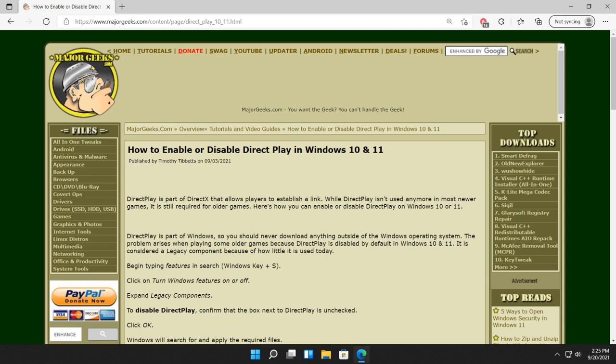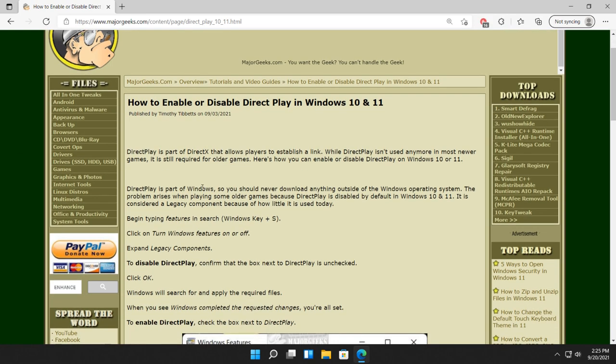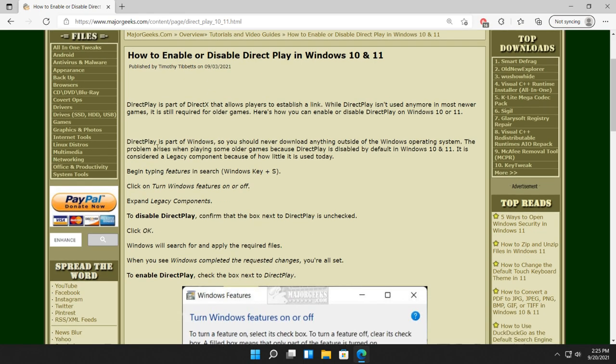That said, if you're using an older game, probably pre-Windows 10 and 11, you may need Direct Play and it is off by default. So if the installation of the game didn't turn it on, we can do that here.